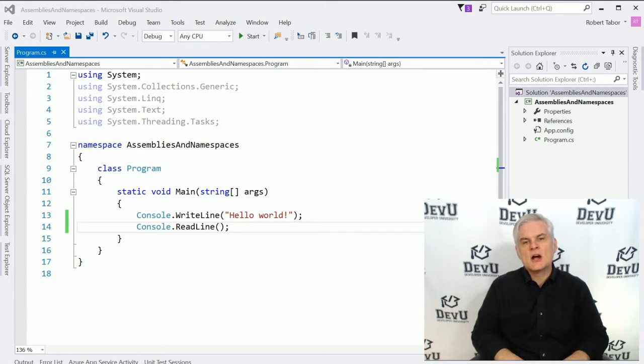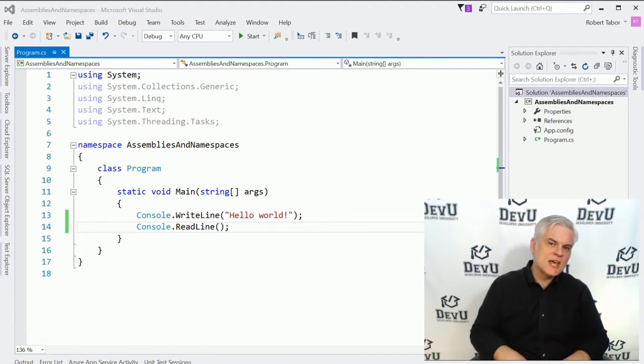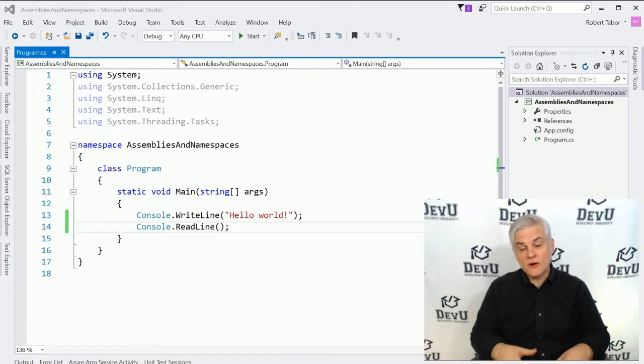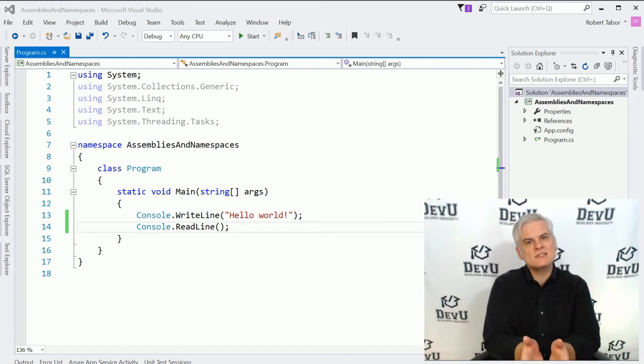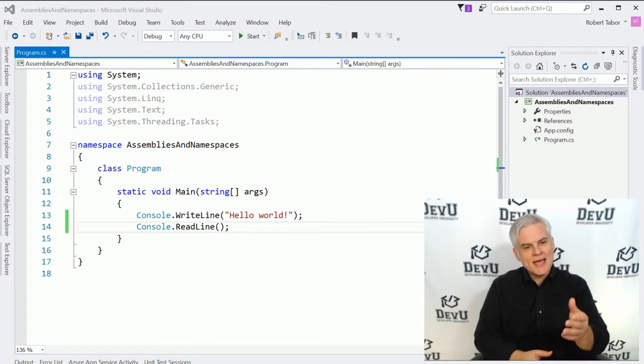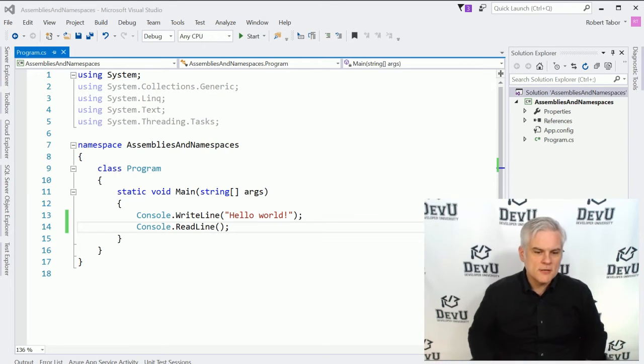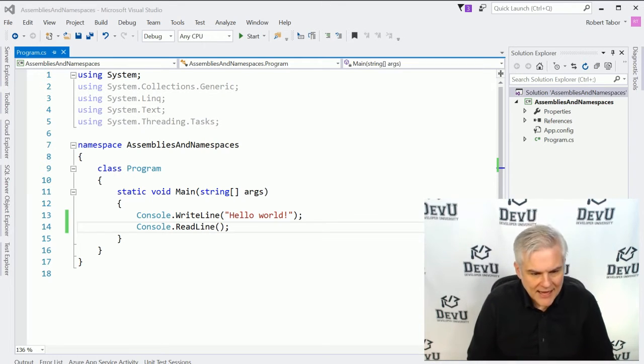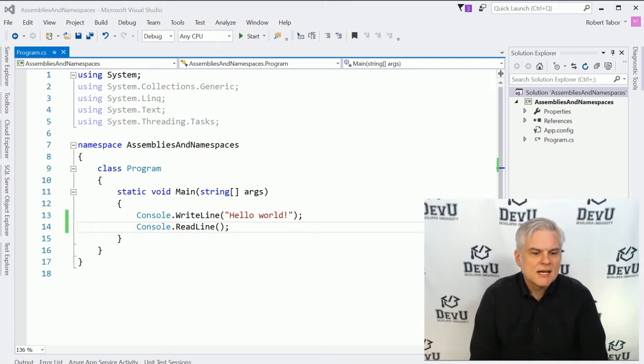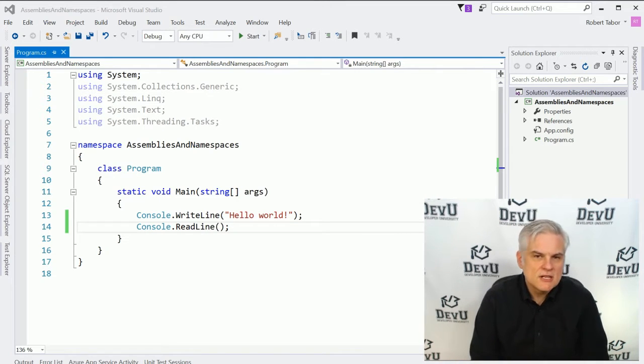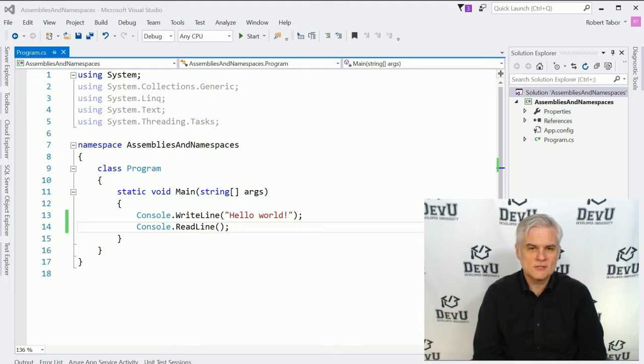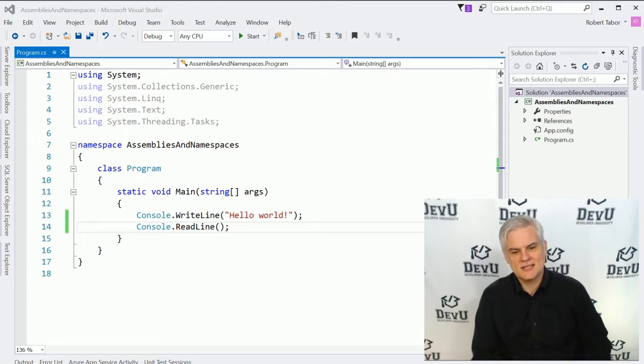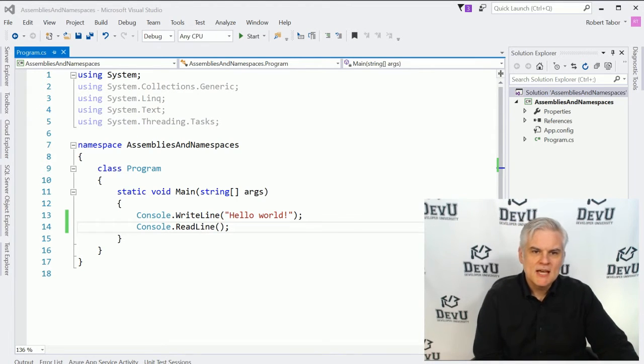These code files are called .NET Assemblies. In fact, even the applications that we build, they're ultimately compiling into .NET Assemblies. As you can see, I have a new project called Assemblies and Namespaces already open. I've added two lines of code. If you want to pause the video and catch up, that would be great. In lines 13 and 14, I'm merely printing Hello World to the screen and then pausing the execution of the application.